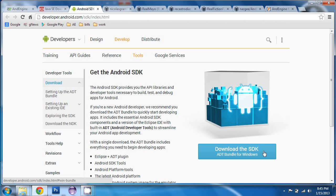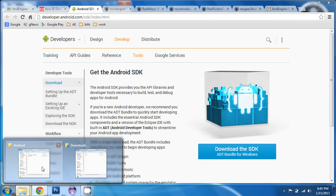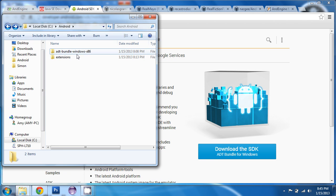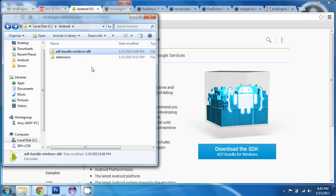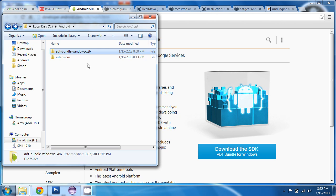What that will do is it will download a zip file to your computer. And it will be called ADT Bundle Windows x86. Or if you chose a Mac version, you'll see that listed as the name of what you downloaded. This will initially download as a zip file and you need to extract it. You can extract it anywhere you want on your computer.